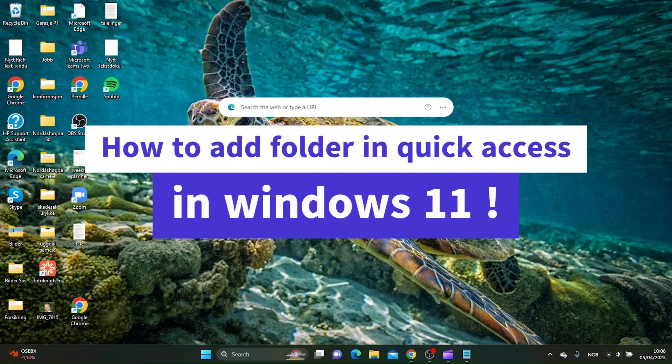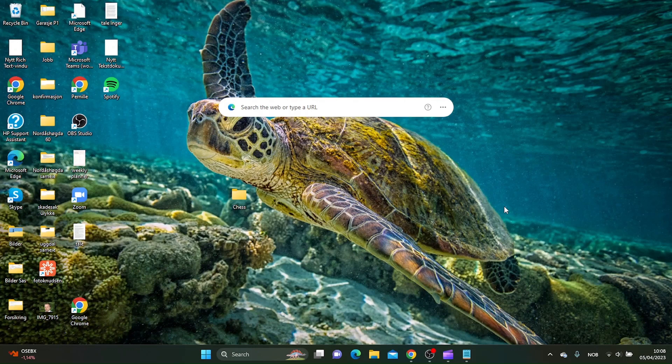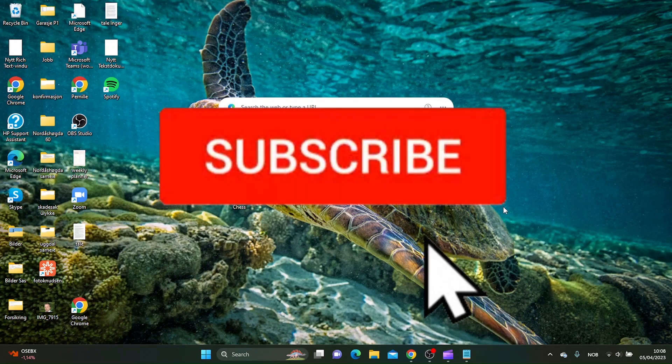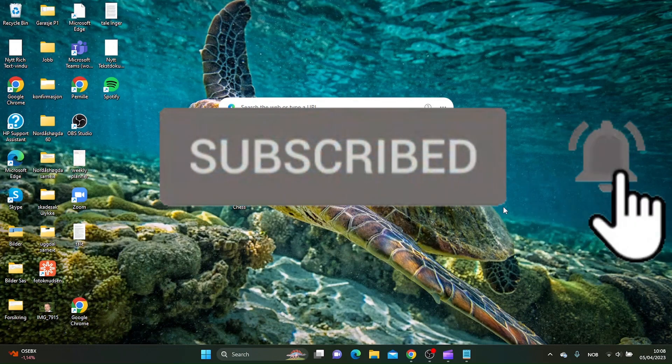How to add a folder in the quick access in Windows 11. Hello guys, in this tutorial I'm going to show you how you can add a folder to the quick access in Windows 11. I do recommend you to subscribe to my channel because I do tutorials like this every week.